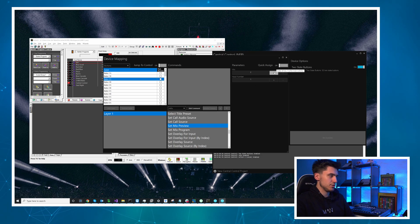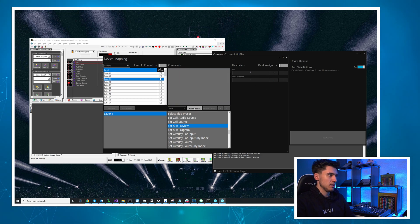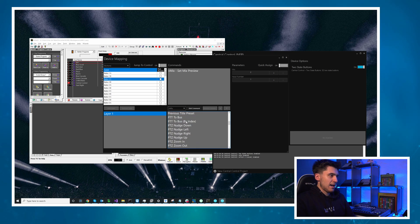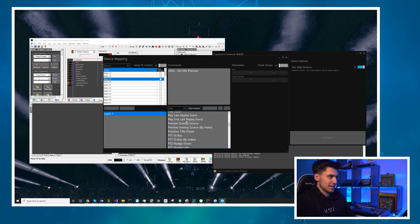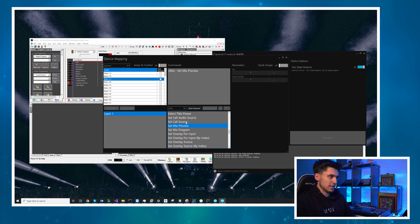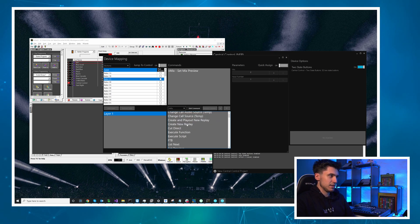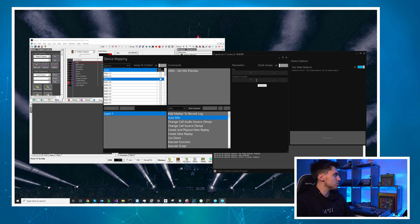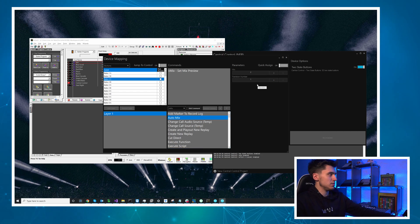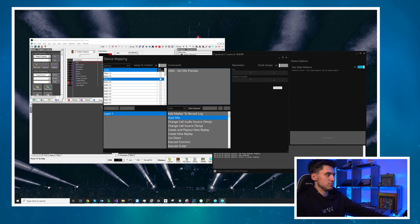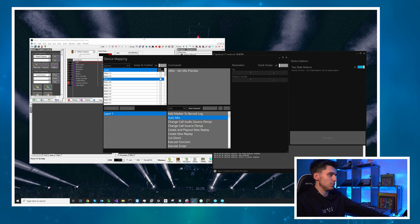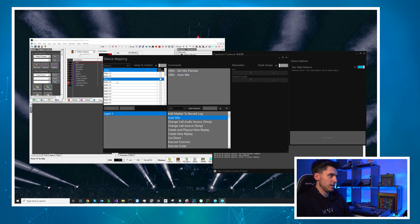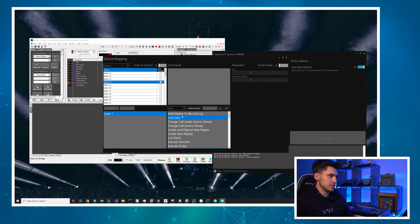And then I'm going to have it after that because I can stack buttons up and the next command I want is auto mix on transition. Let's do transition 2 which will always be a fade so I'm not going to change it. Great.